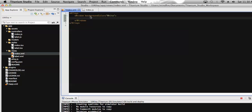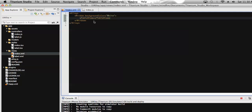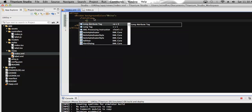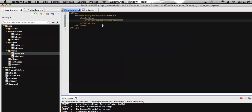Now I'm going to add the table view API. In Alloy, to add a table view to a window, we will have a tag called TableView. To add rows to the table view, we use a tag called TableViewRow.